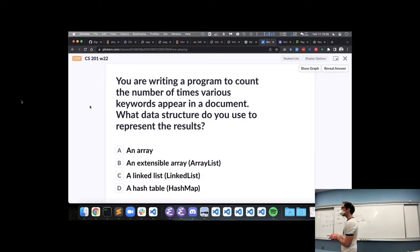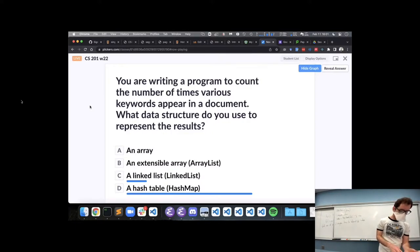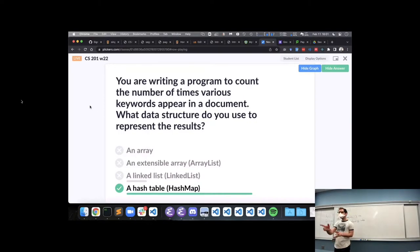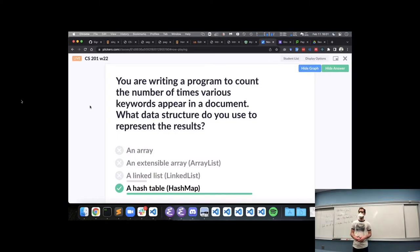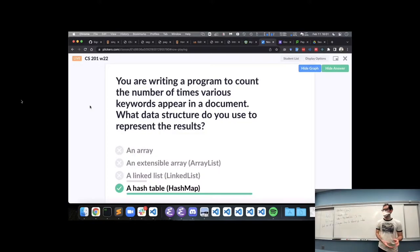We're writing a program to count how many times various keywords appear in a document and store the results. A hash table is a good choice here. It's similar to the word-frequency example — you have keywords as keys, and then the count of how many times each keyword appears as the value. We have two pieces of data that go together, so a map is a great choice for that.